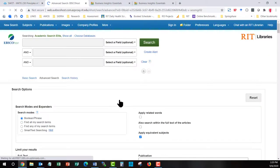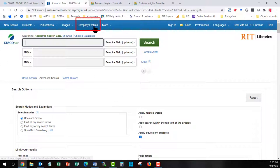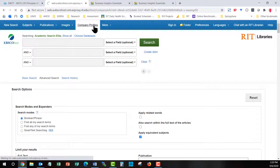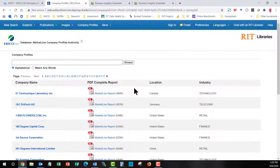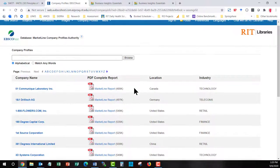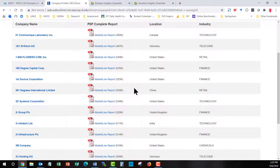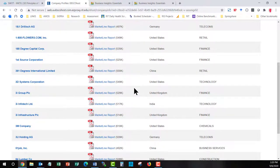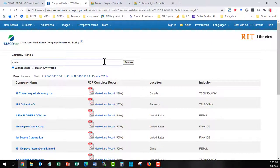If you go into Business Source Premier, this subscription will end in December of 2020. And it will revert back to Business Source Elite. You are going to go into here. And you are going to click on Company Profiles. And you can see here, there are in alphabetical order, a list of different market reports, company reports that are available.